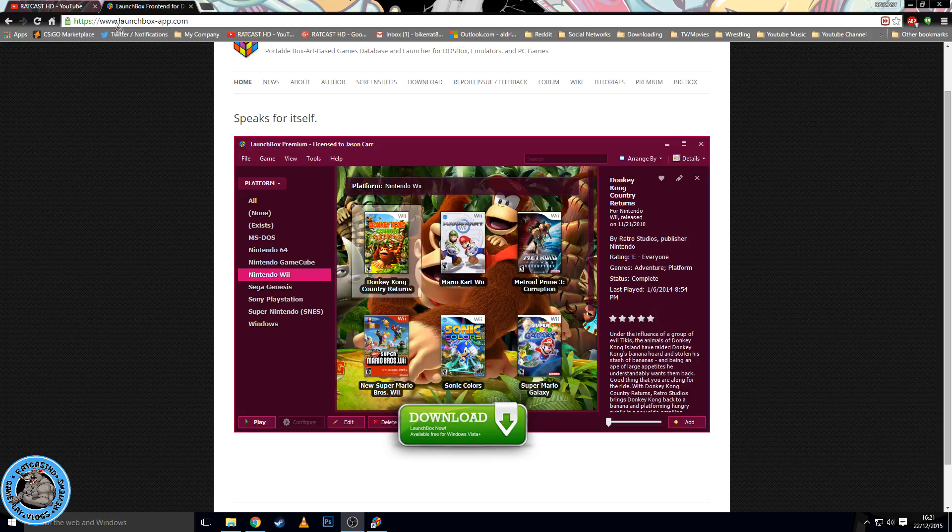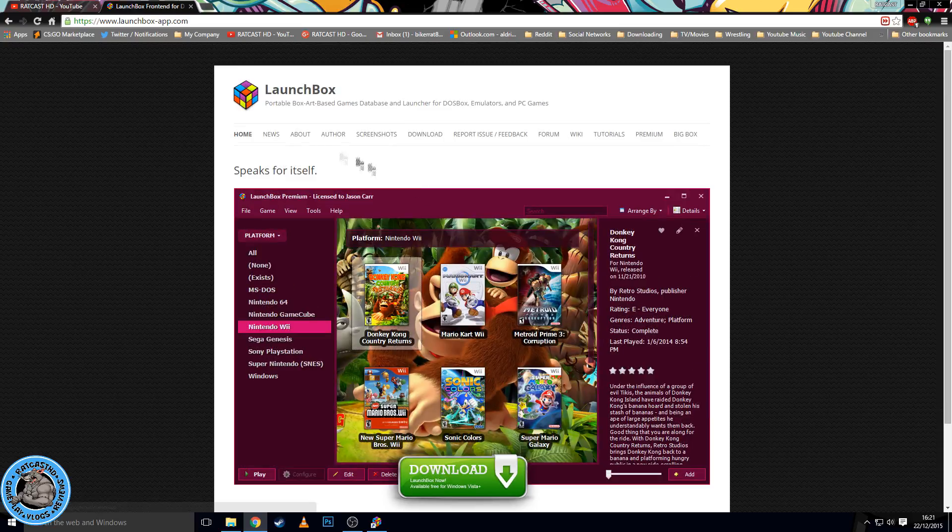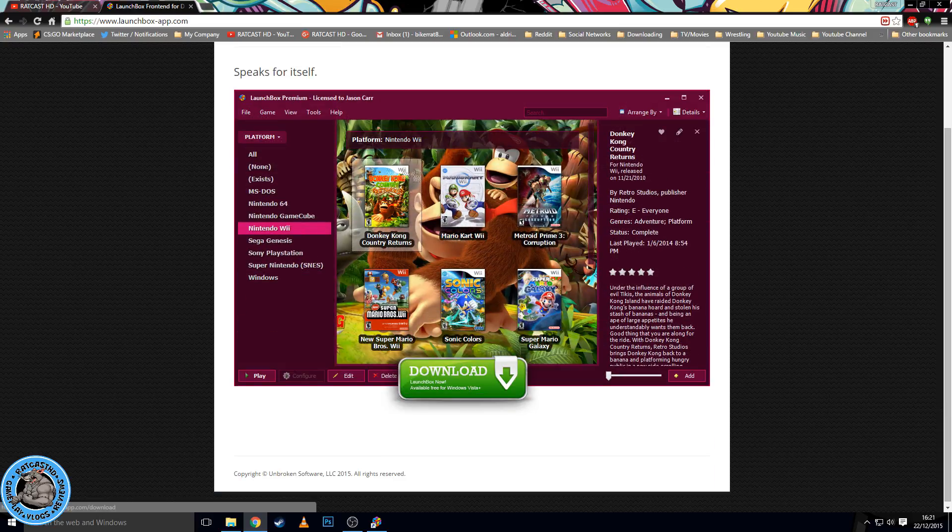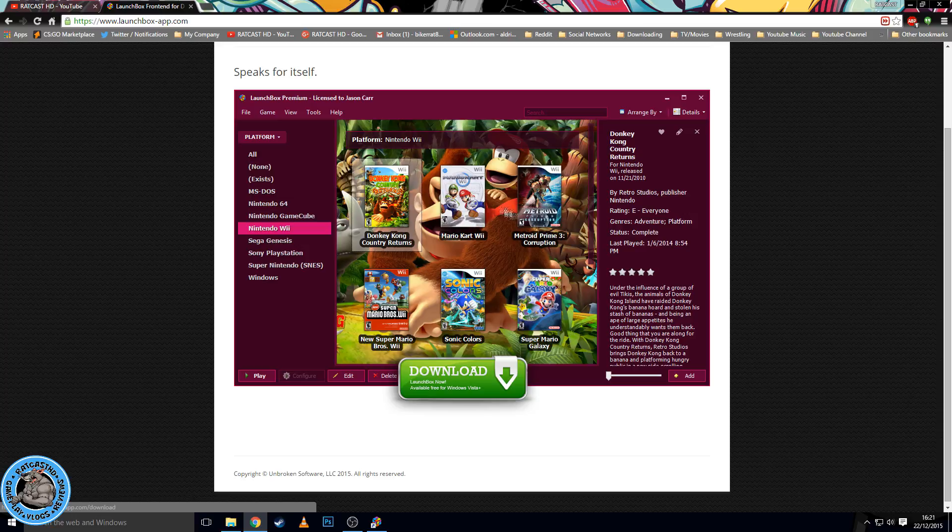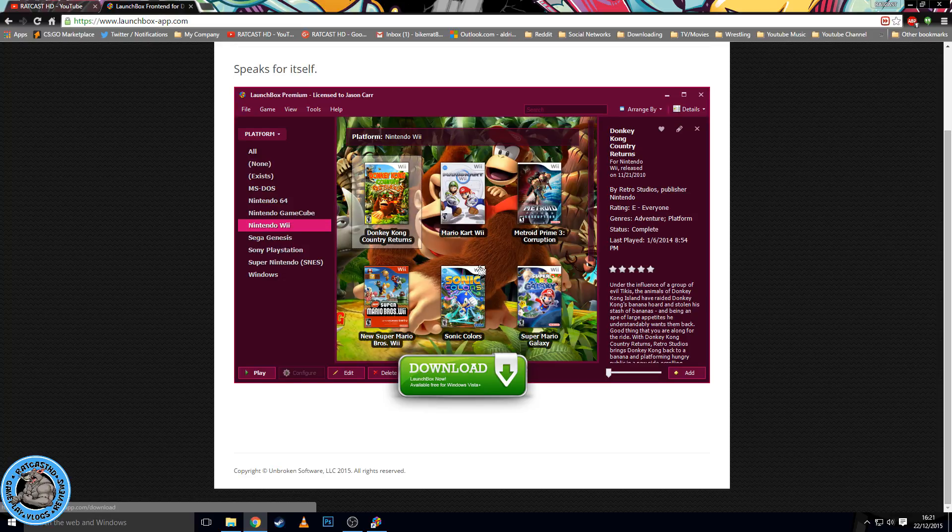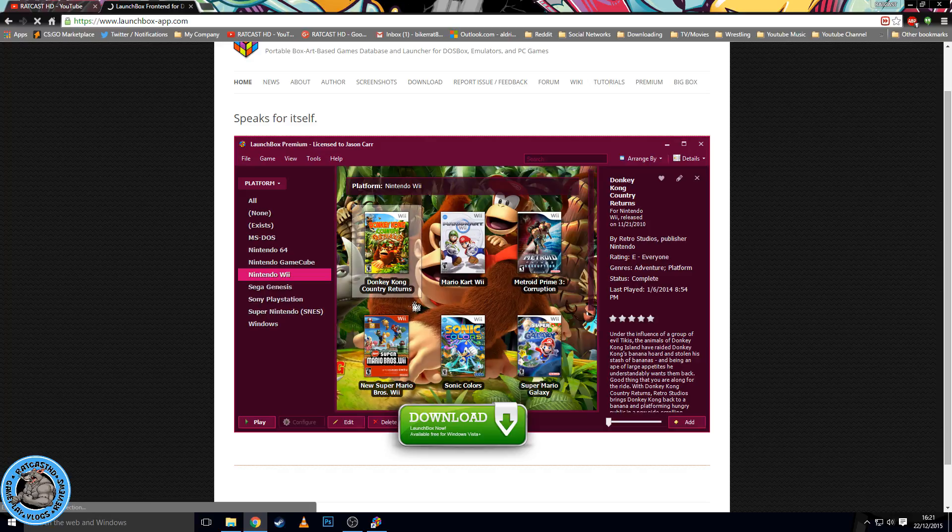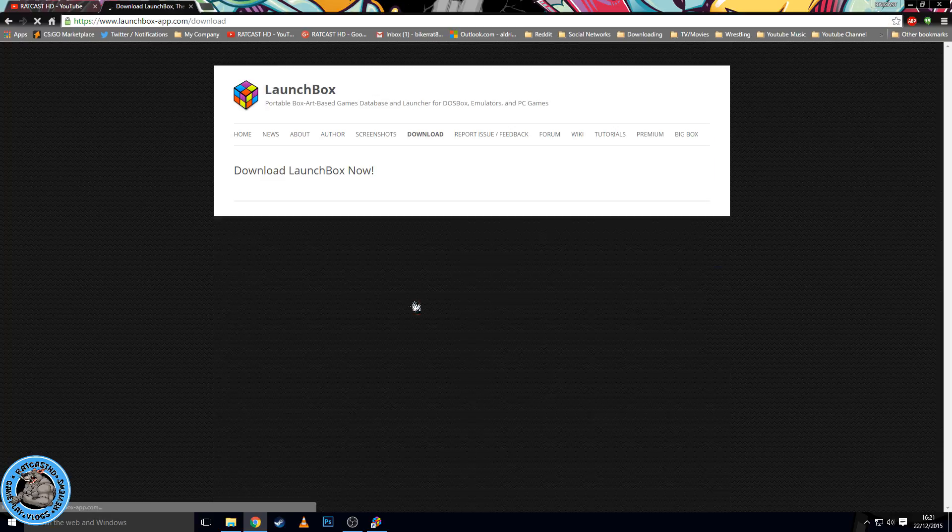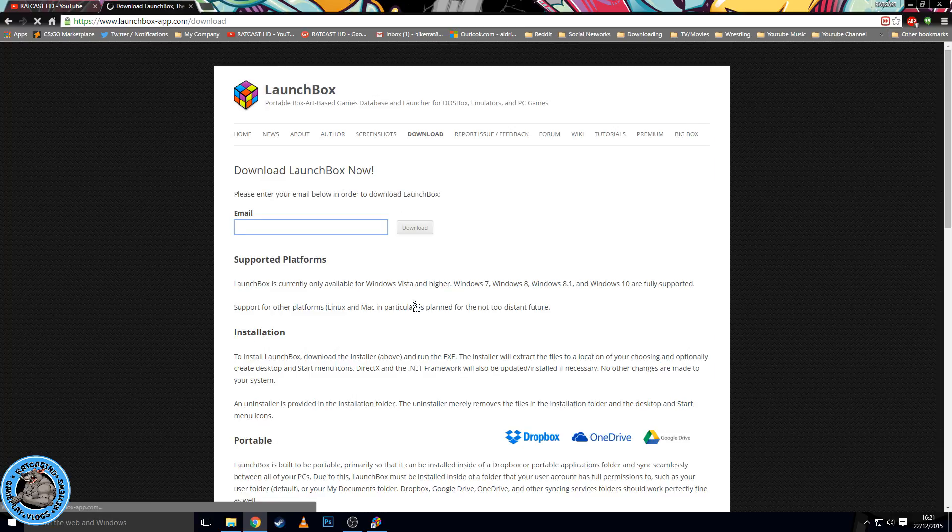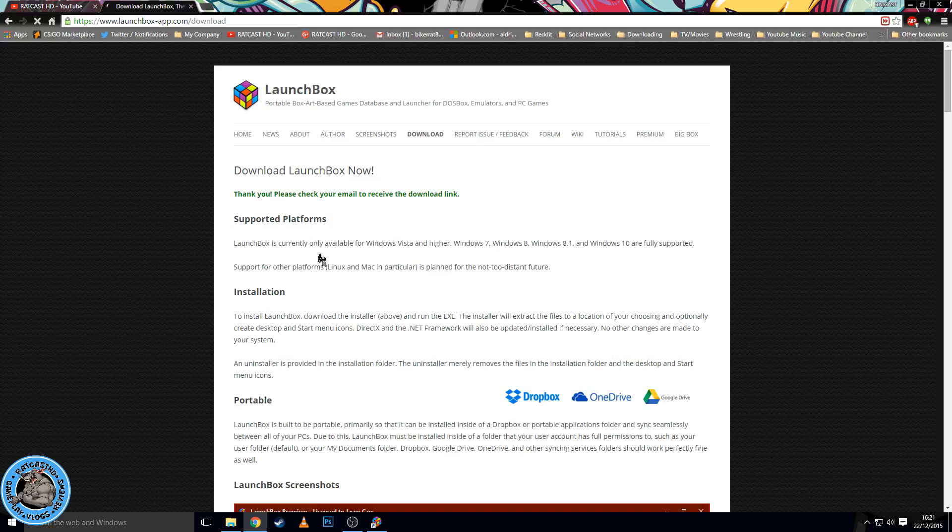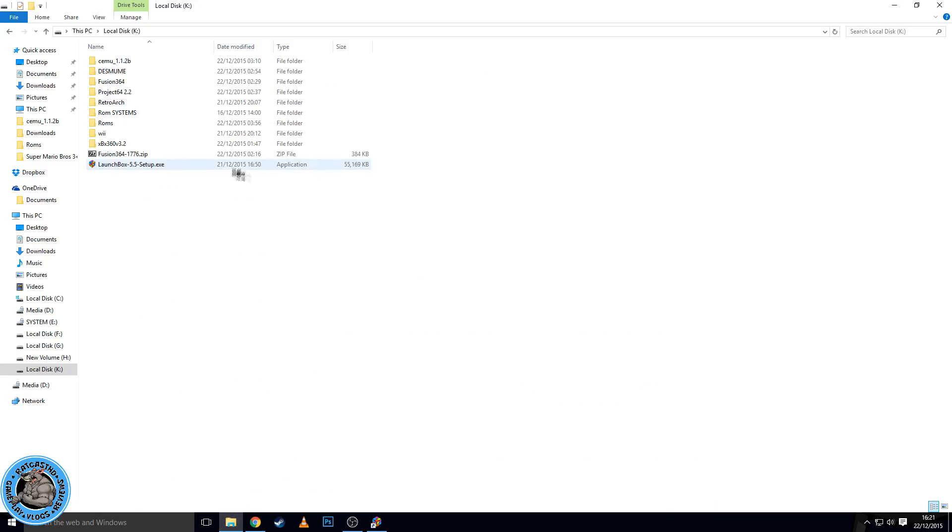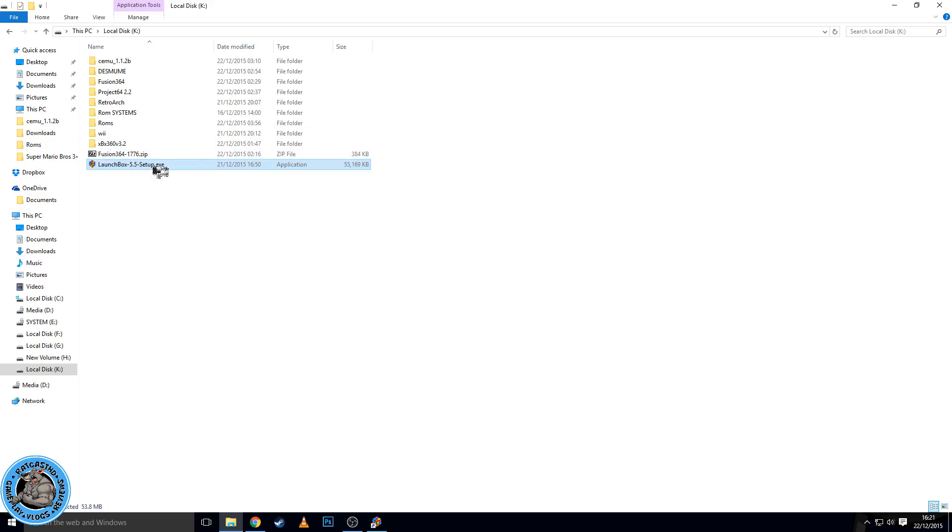First thing you need to do is go to www.launchbox-app.com. It will bring you to this beautiful page showing you the nice user interface. This is the free user interface, they've also got a Big Picture mode which would be awesome for your cabinet builds and things like that. So first thing you want to do is download LaunchBox. You put your email address in there, press download, and you will receive a download link in your emails.